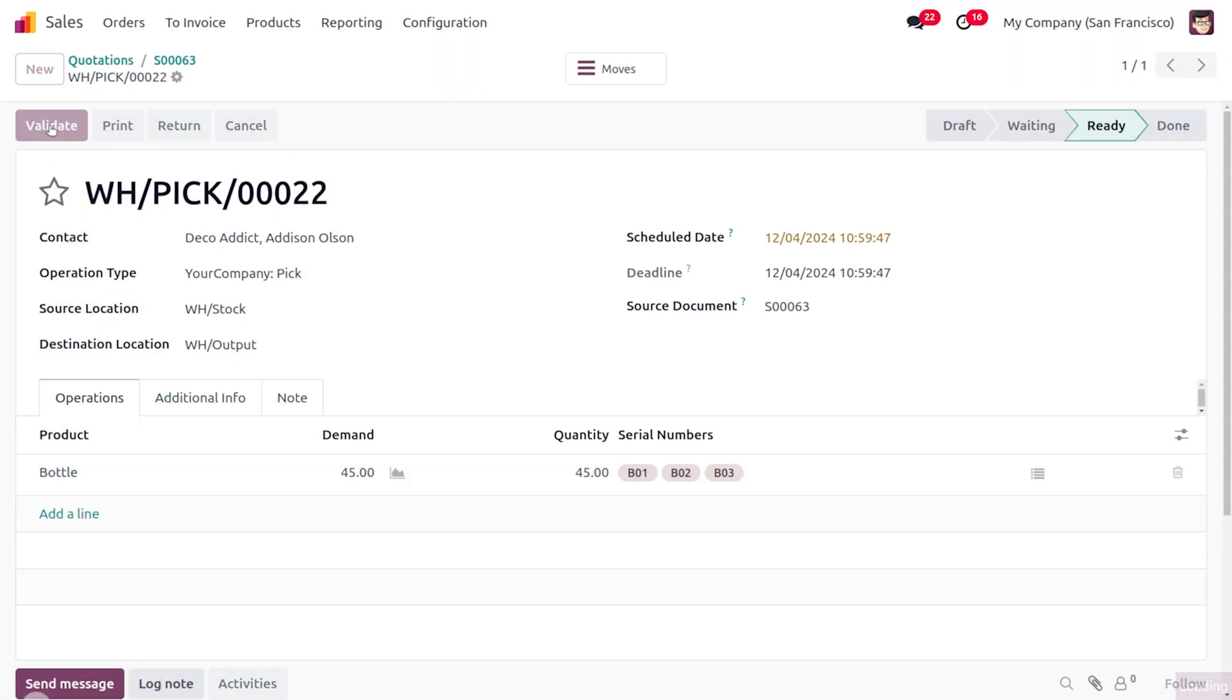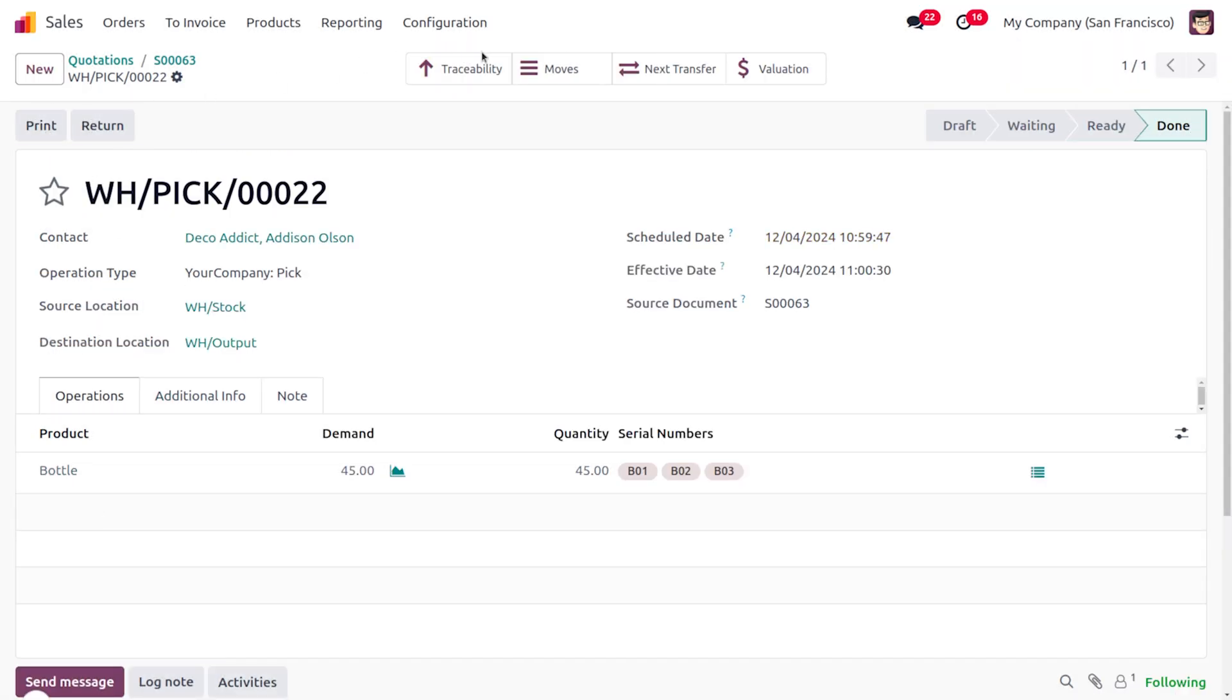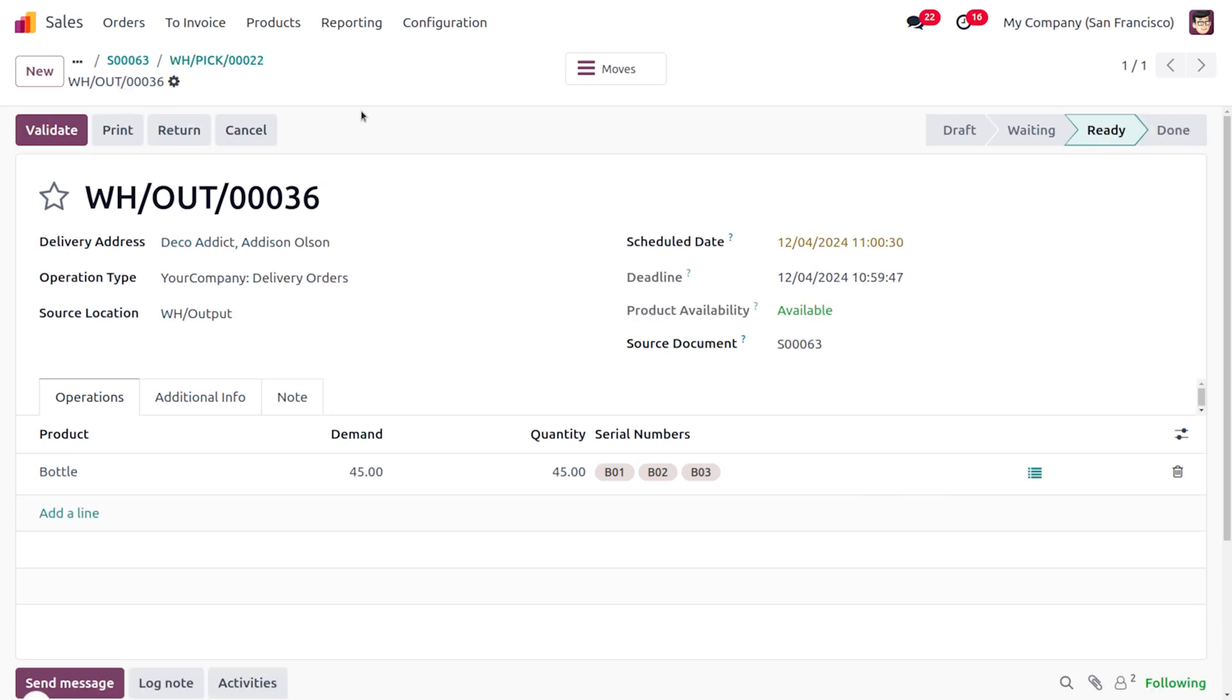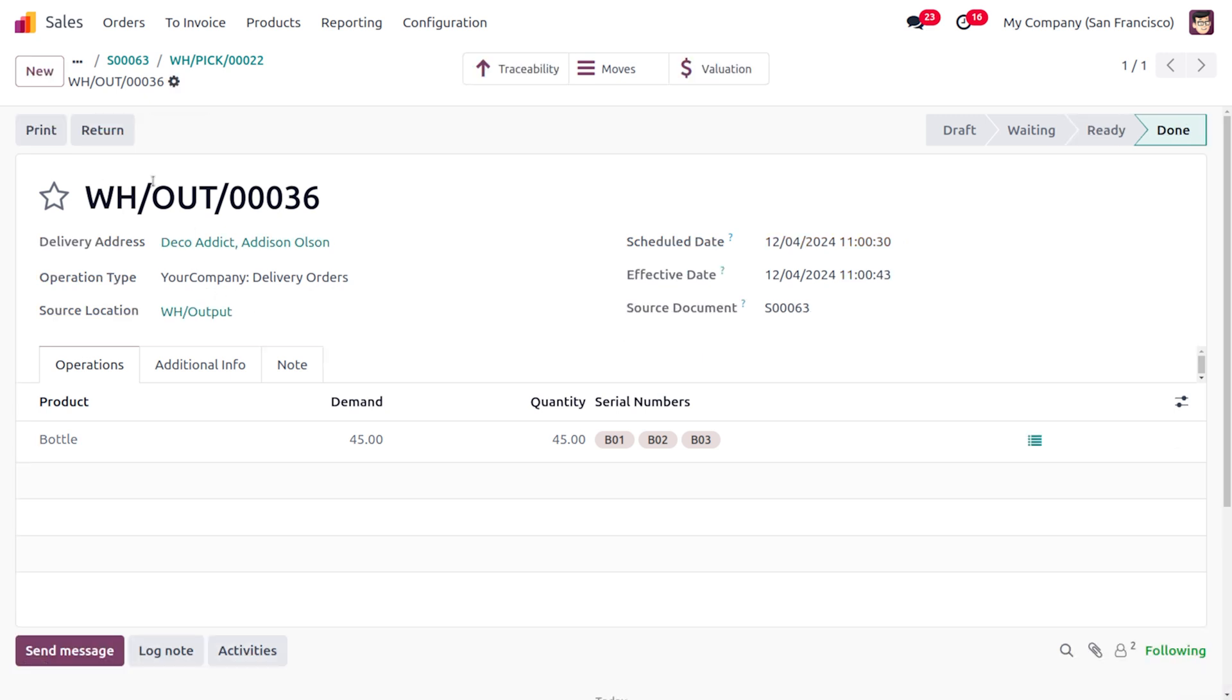You would be able to find the traceability, the move histories and everything. As we are just performing the two-step delivery we just need to go with the next transfer. Let's click on Validate and here you can see that we have just delivered the item to the customer.